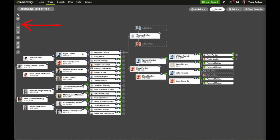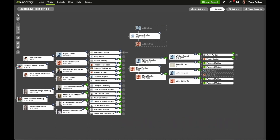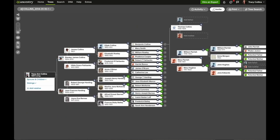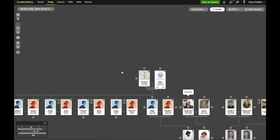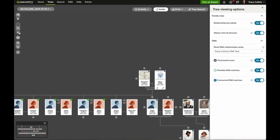The next button is the home person. That returns you to the primary person in the tree, which is typically you, but you can make someone else the home person. The one after that is the return to person button — that takes you to the last person you selected in your tree. The next button is viewing tree options, which on the right-hand side when you click it gives you all these options.